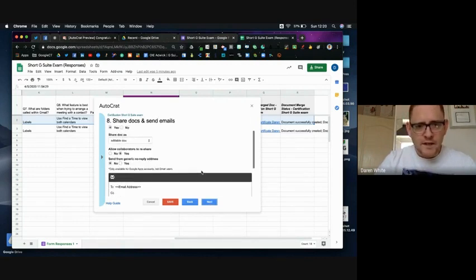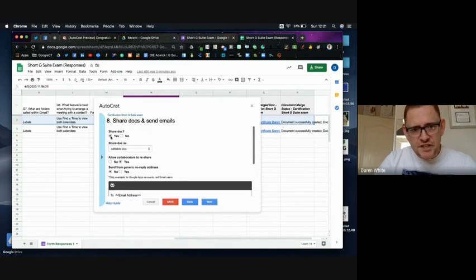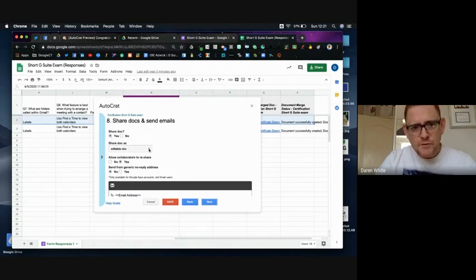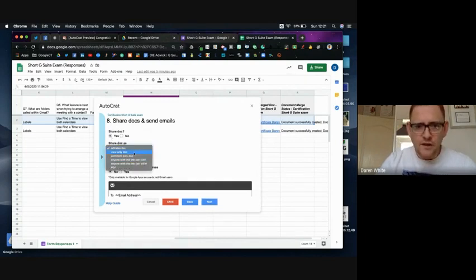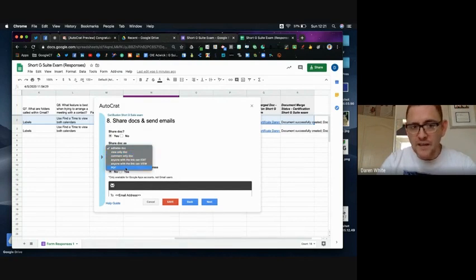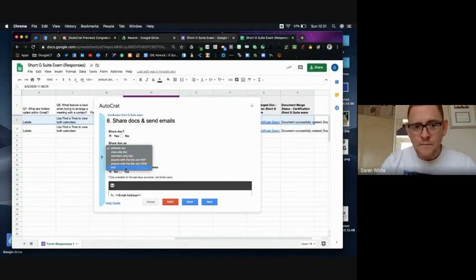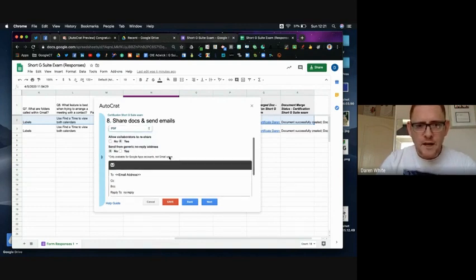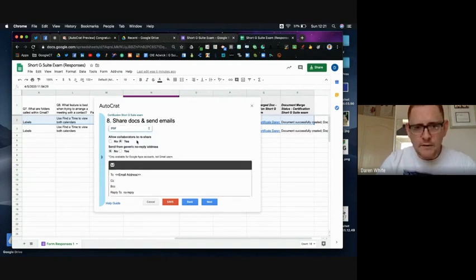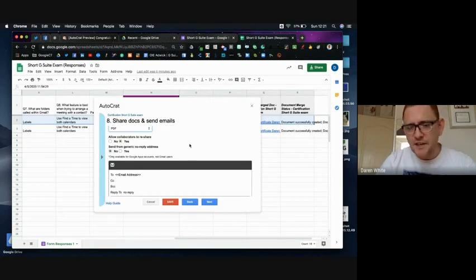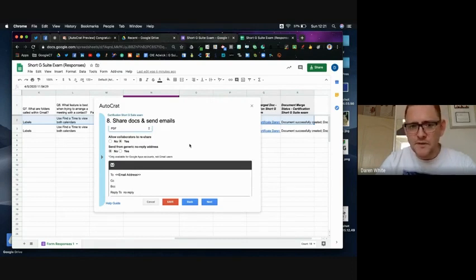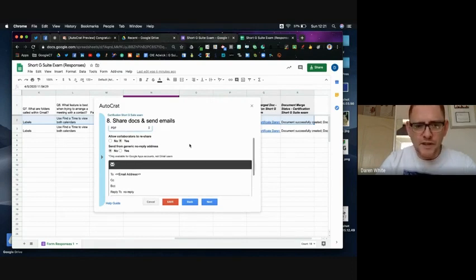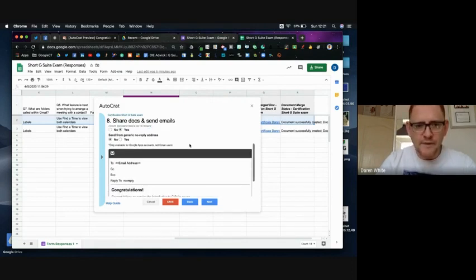I'm going to enable it to share the doc as an editable doc or as a view only doc. I'm going to suggest a view only doc, although I could make it a PDF, so let's make it a PDF. And I'm not going to allow, yes I am going to allow people to re-share, so for example they've got to forward it on to someone they work with to prove they've done it.